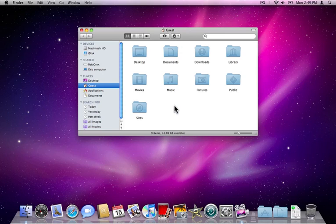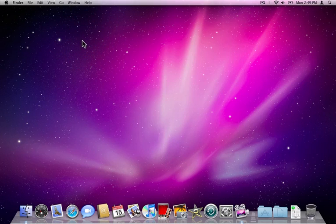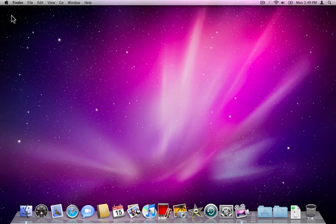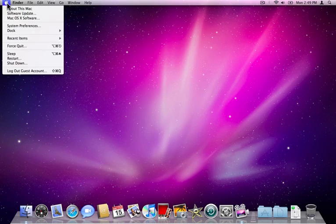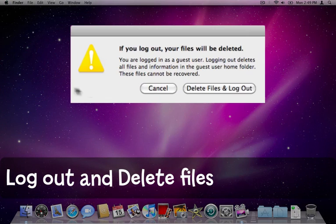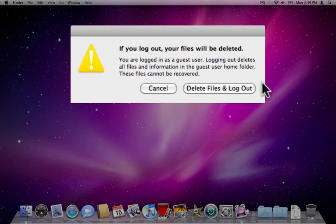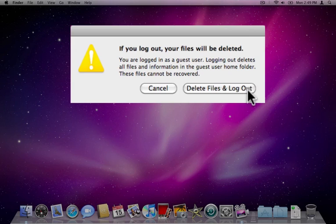The trick comes at the end though, when the user logs out of the guest account. As long as they're using it and they don't log out, all their stuff is kept safely here. I'll just close that window. But as soon as they log out everything will be deleted. So here we are, log out guest account, and here's a warning. If you log out your files will be deleted and now you can choose to delete files and log out.